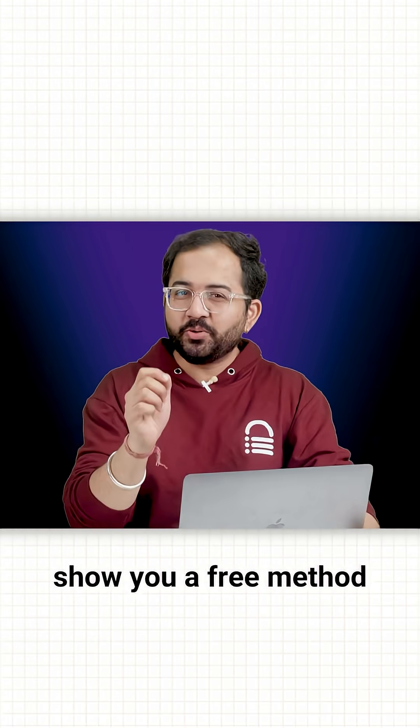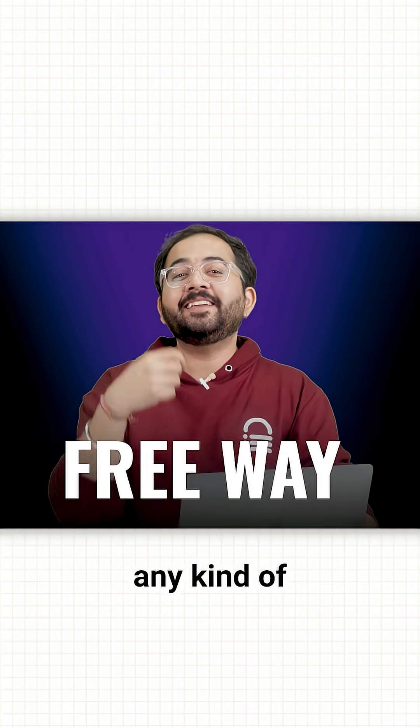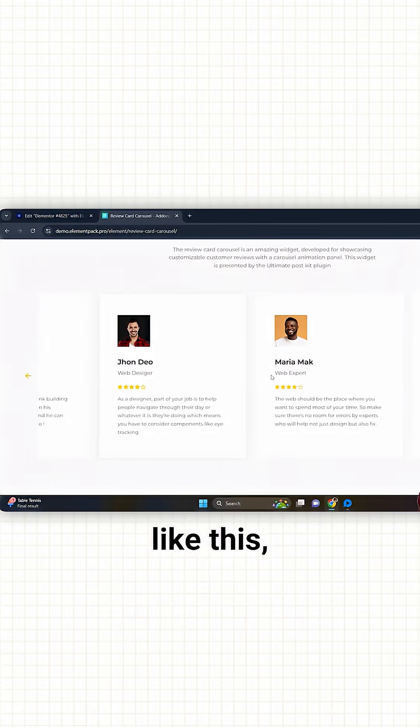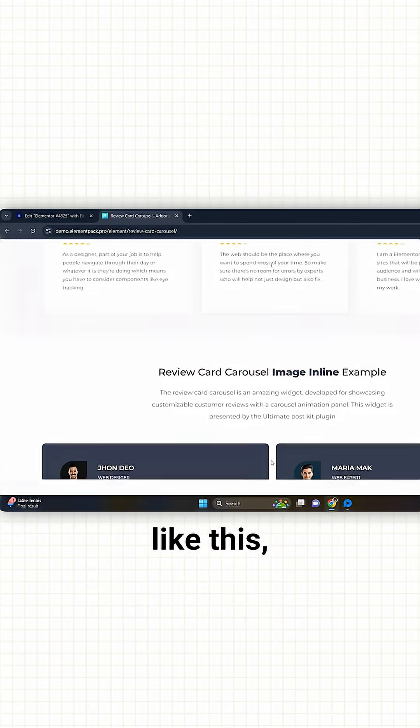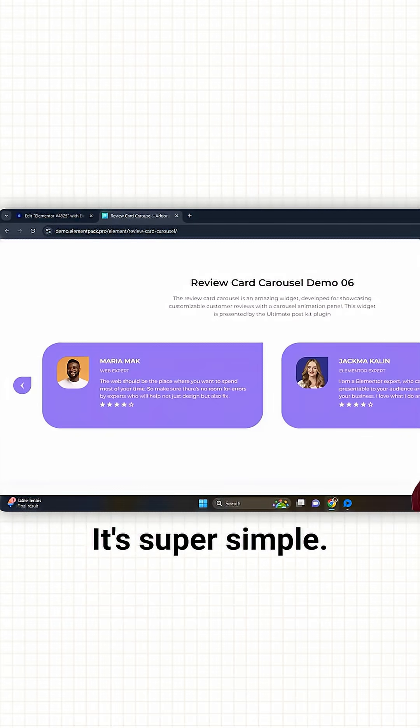In this video, I'll show you a free method to create any kind of testimonial slider like this, this, or this. It's super simple.